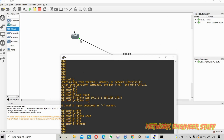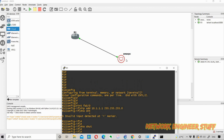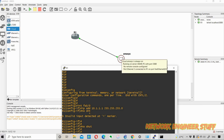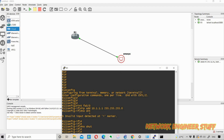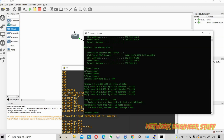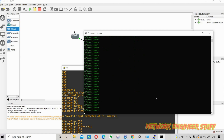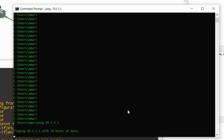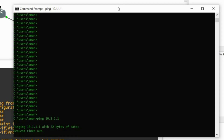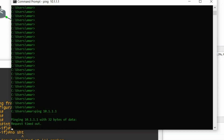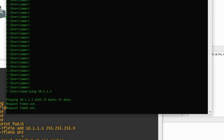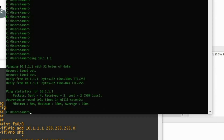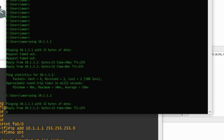Now it's testing time. I open the command prompt on my local PC and ping the router in GNS3 at 10.1.1.1. There are some timeouts initially, but then I start getting ping responses successfully. This confirms my local PC can reach the router running inside GNS3.